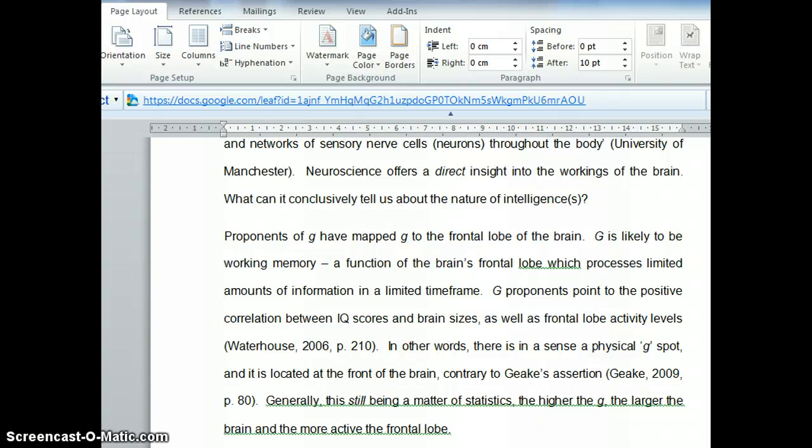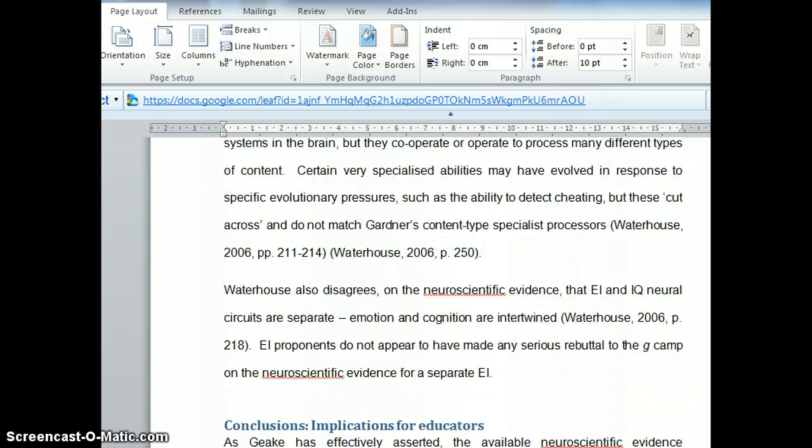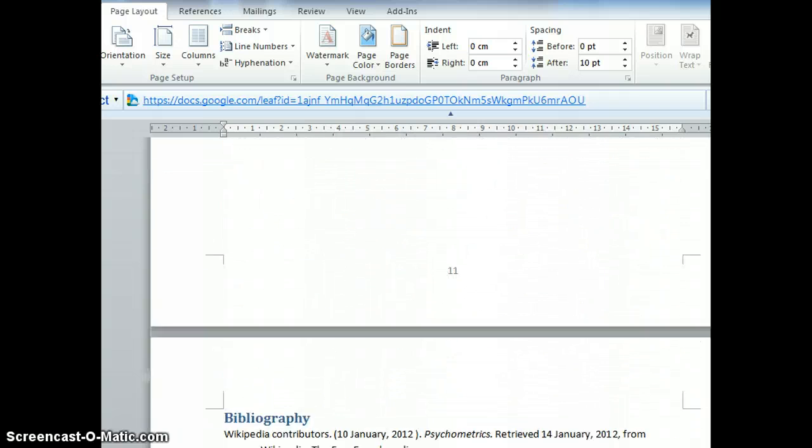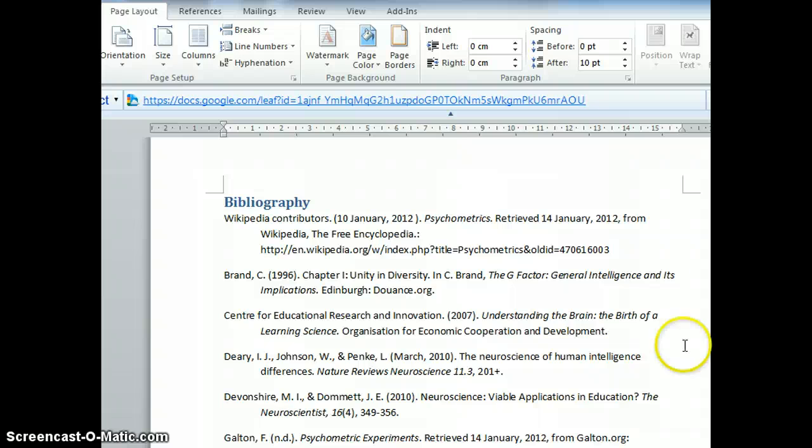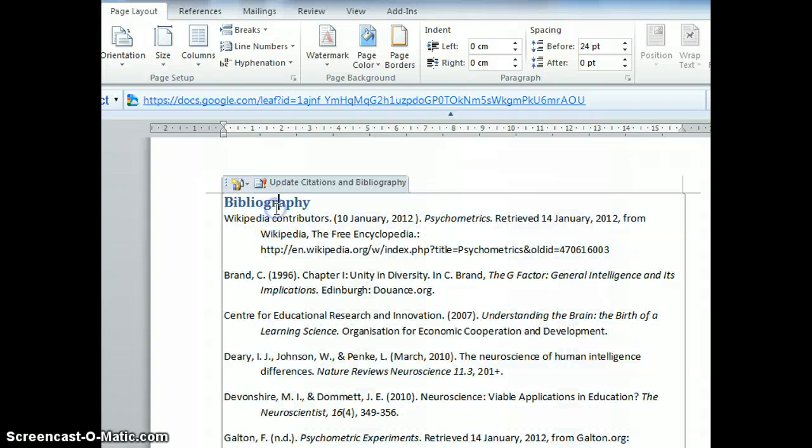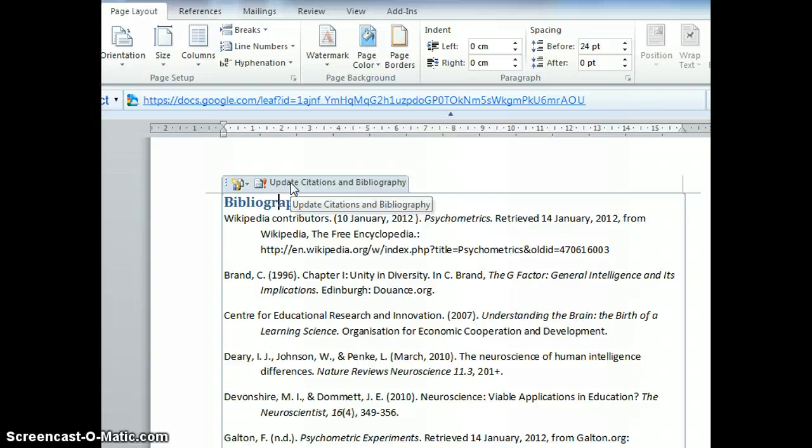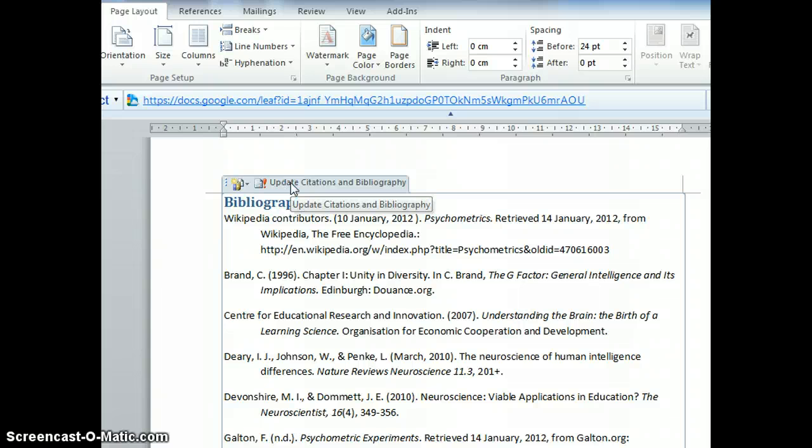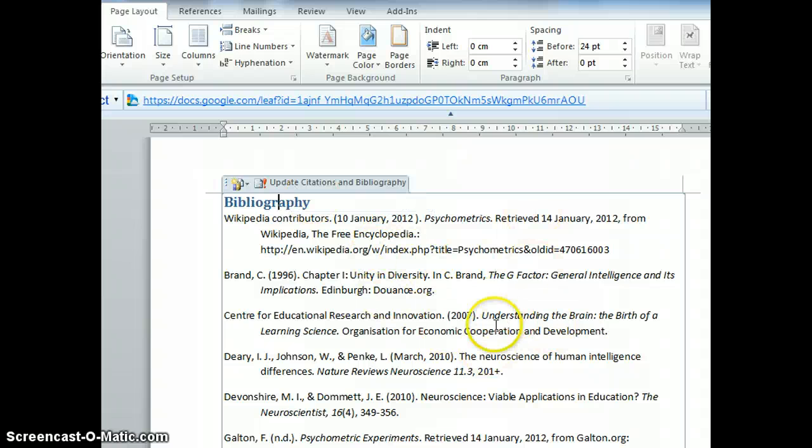At the end, I can auto-generate a bibliography. This bibliography is auto-generated. I can update citations and bibliography - tap on this and it automatically generates a bibliography for me. Now this is an existing paper. Let's say it's a brand new paper.